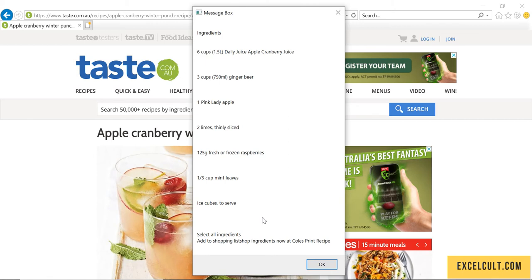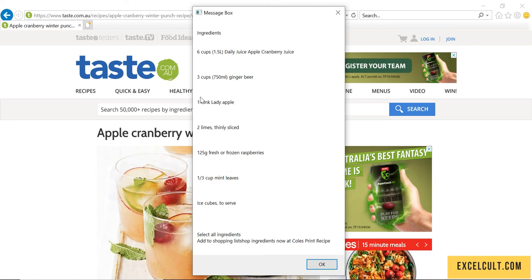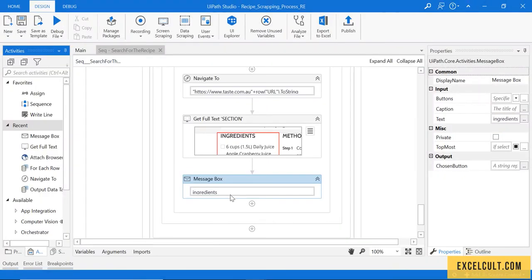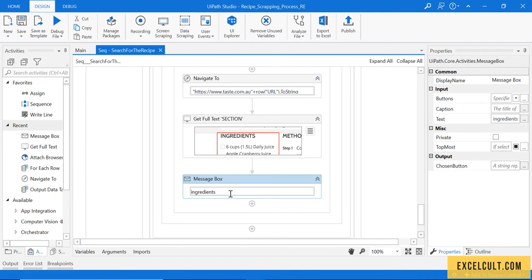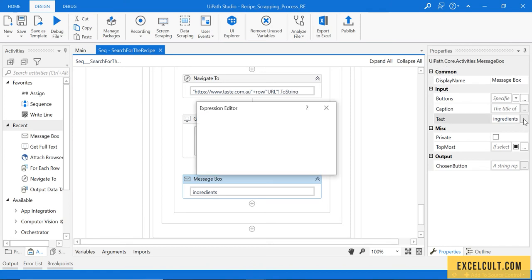So this is the result that we were expecting, but if you observe, there are extra lines available in between the text. To remove that, there is a small trick that we have to do. We have to use replace function of string manipulation.